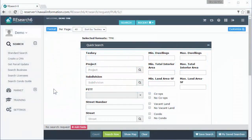Thank you for joining me on this TMK Essentials training video. This is part three: search results. My name is Ron, and I am tech support with Huawei Information Service.